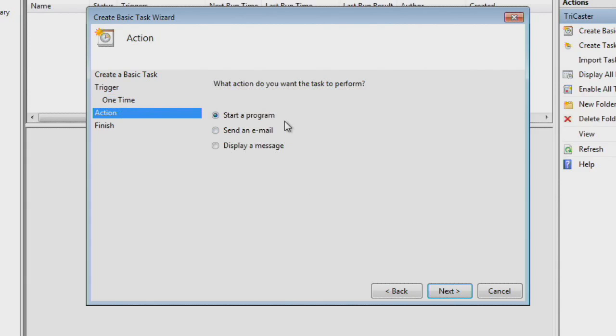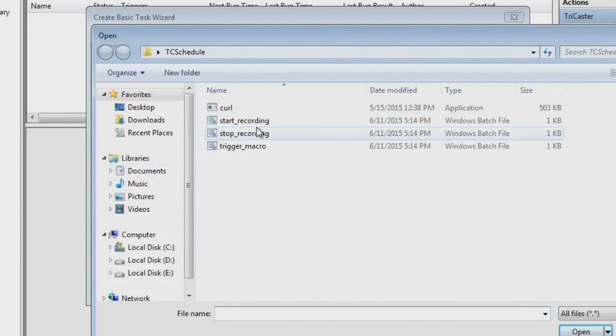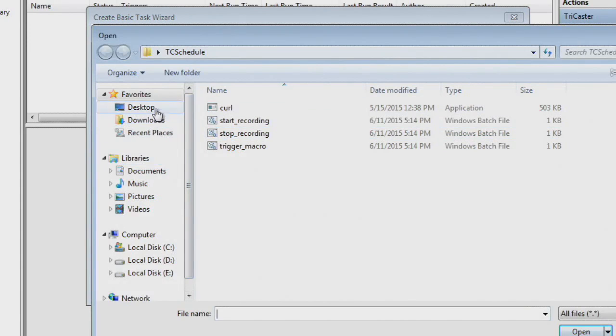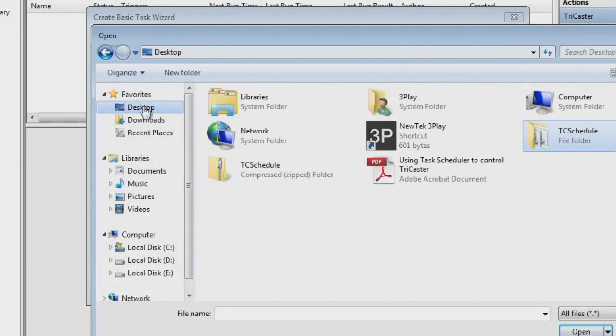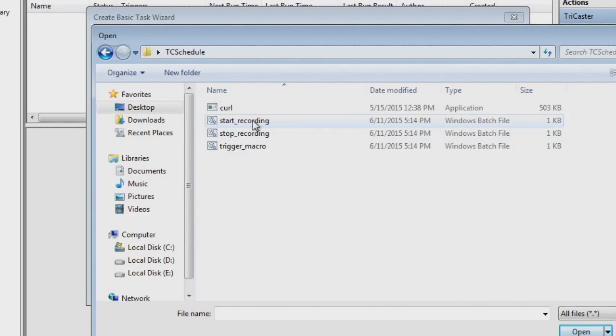And then you're going to choose what it's going to do. In here, we're going to choose Start a Program. Then we're going to give it the Program Details. Hit the Browse button. And then navigate to where you put that TC Schedule folder that you extracted. So on my system, it was on the Desktop. TC Schedule. There are the files in there.